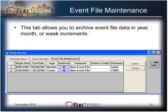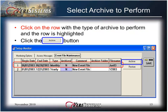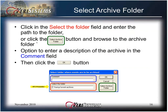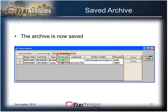The Event File Maintenance tab allows you to archive event file data in year, month, or week increments. The archive time value is set in the Monitoring Options window. To select an archive to perform, click on the row with the type of archive to perform and the row is highlighted, then click the Archive button. Click in the Select the Folder field and enter the path to the folder, or click the Select Archive button and browse to the archive folder location. The archive folder location may need to be created prior to performing the archive operation. You have an option to enter a description of the archive in the comment field, then click the OK button. The archive is now saved, and the location of the saved archive file is displayed in the archive folder column.